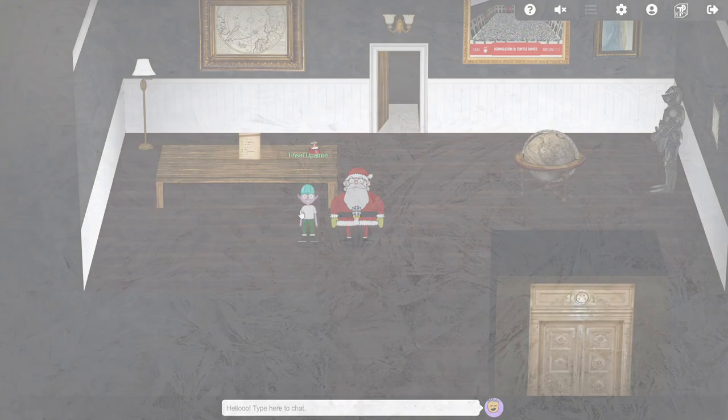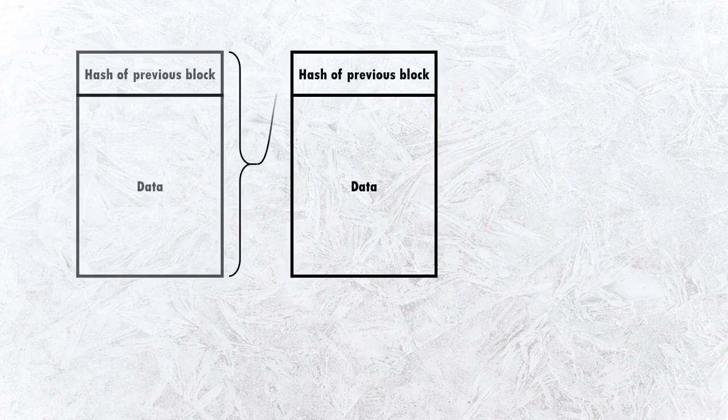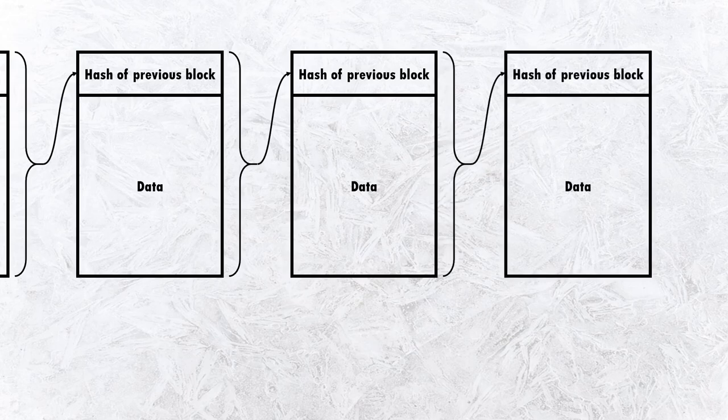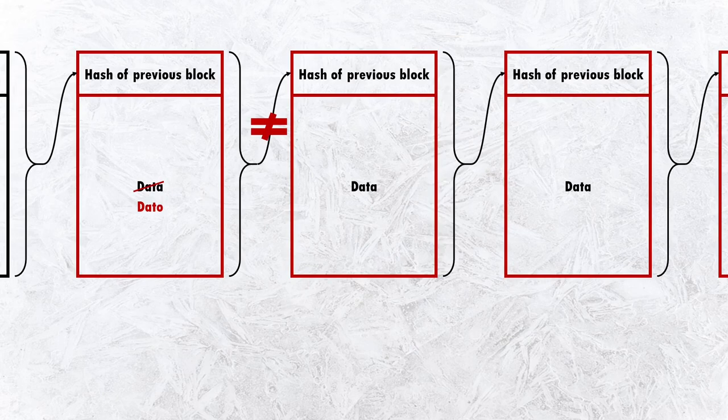A blockchain consists of blocks of data, and each block includes a cryptographically secure hash of the previous block's data. This creates the chain part of blockchain, and means that any change to a block's contents results in a different hash. The altered block and all subsequent blocks are then considered invalid.